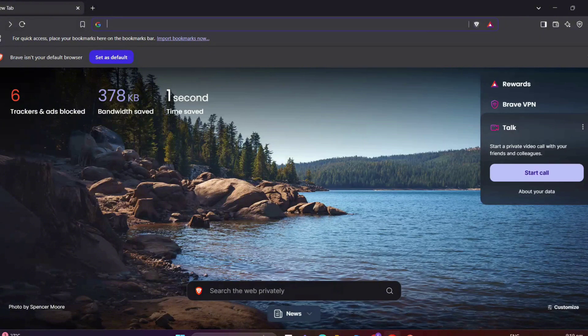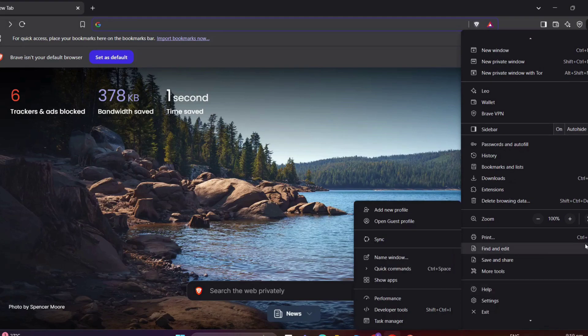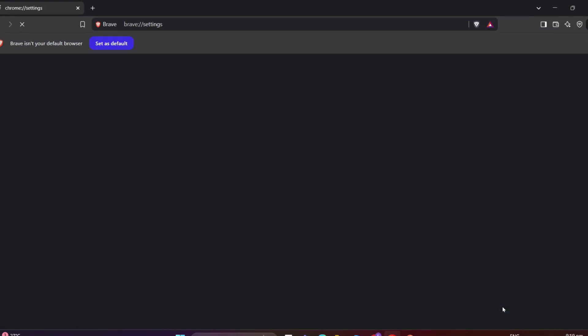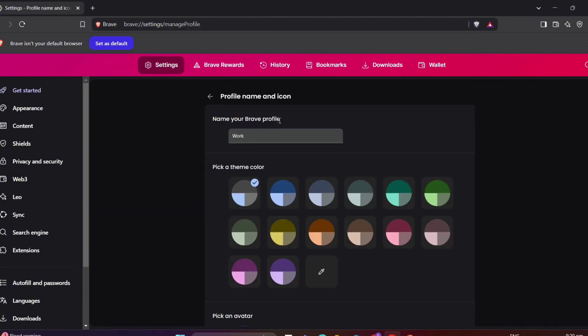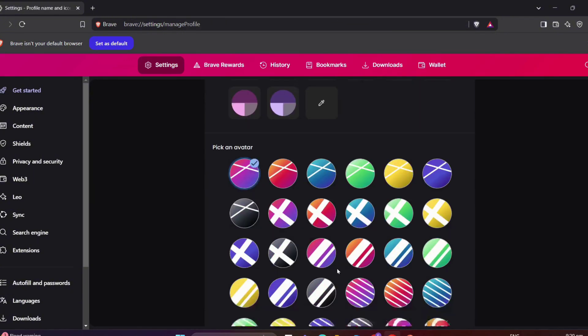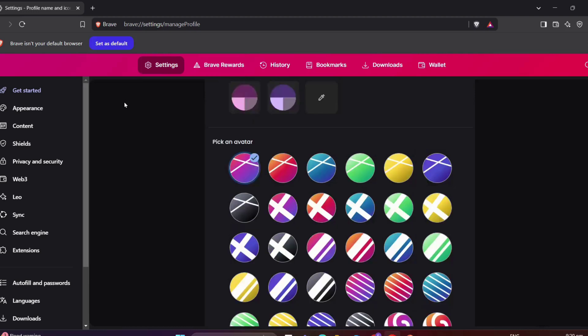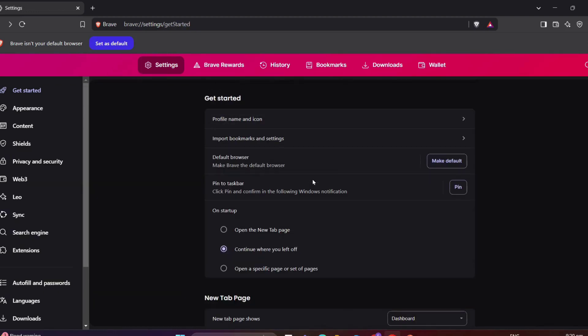Click on the three lines at the top right corner and select Settings. Here's what you can customize. First is the Get Started. Of course, right here, you can customize your name, set color, and avatar. And of course, you can also import bookmarks and settings here.